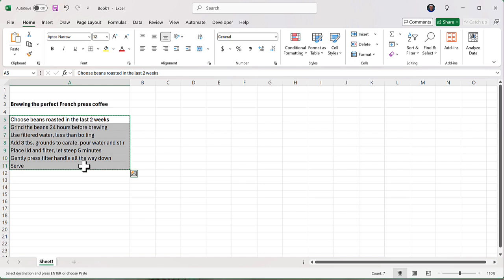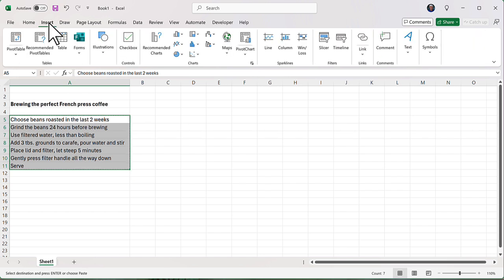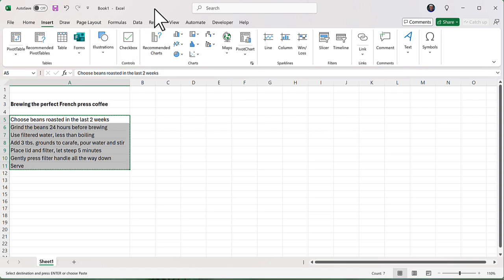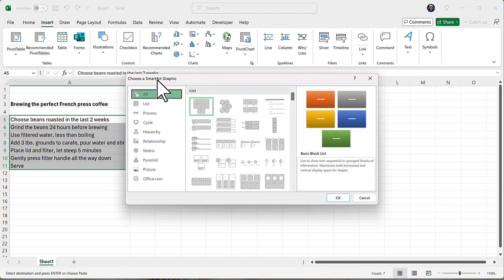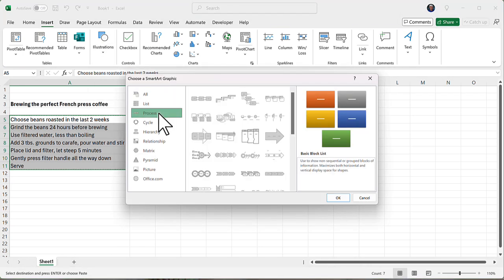Now, SmartArt is something we insert, so I'm going to find it on the ribbon bar in the Insert tab. You may or may not have it already visible on the ribbon bar. I have to keep this window squished a little bit for the purposes of the recording, so I'm going to go to Illustrations. You may have illustrations already visible on your screen, and there is SmartArt.